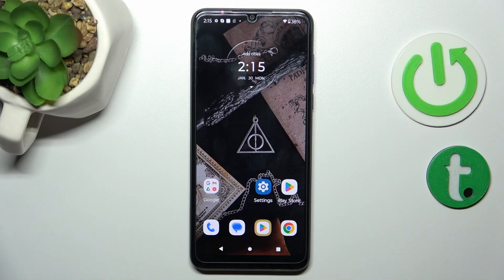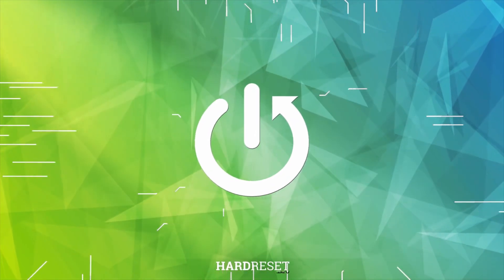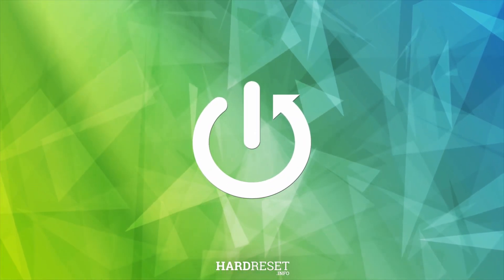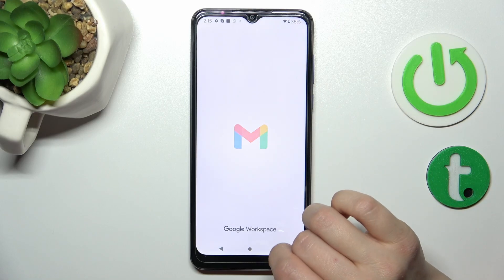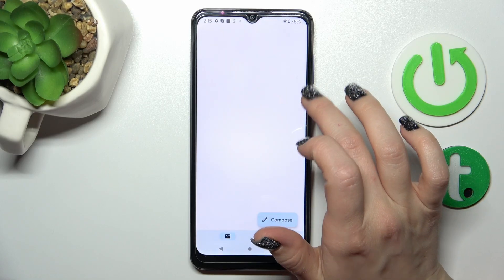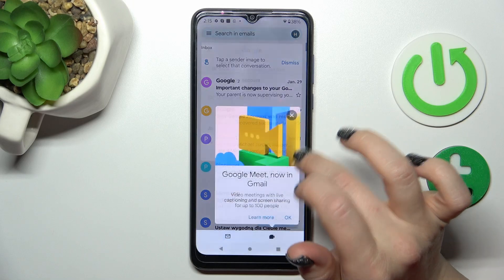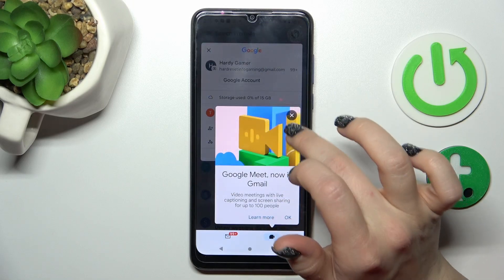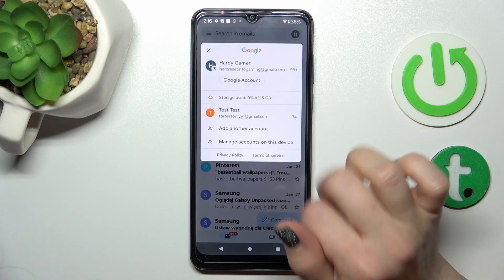Hi, today I'll show you how to log out from a Gmail account on this device. So first let's open the Gmail application and then tap on the upper right corner. After that we can see that we are logged in here into two accounts at the same time.